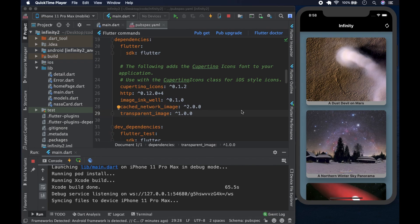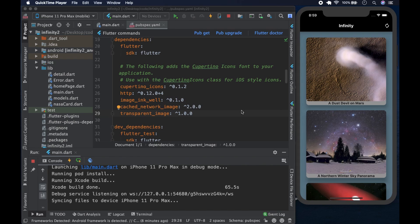The app in question fetches data from an API, the NASA APOD API. Not exactly the NASA APOD API, but something along those lines. And it displays images, and when you click on the images, it takes you to a more detailed page where you can find out more information about the picture that you just clicked on.